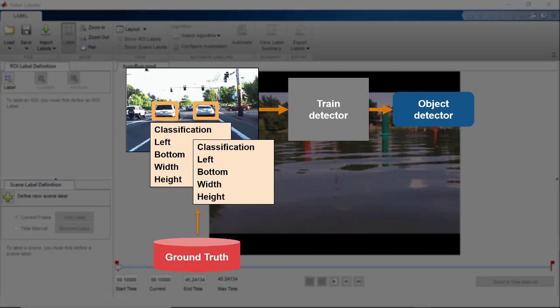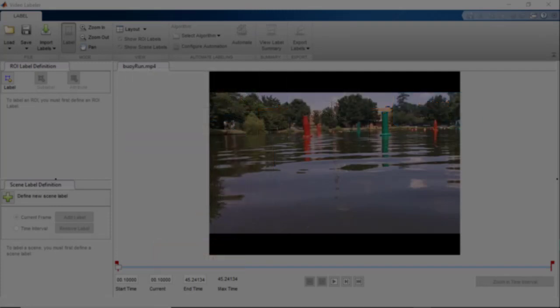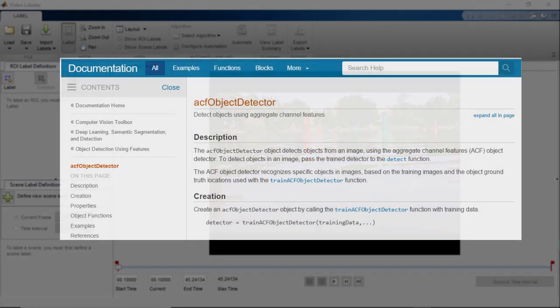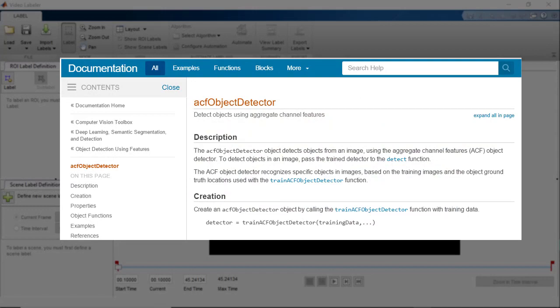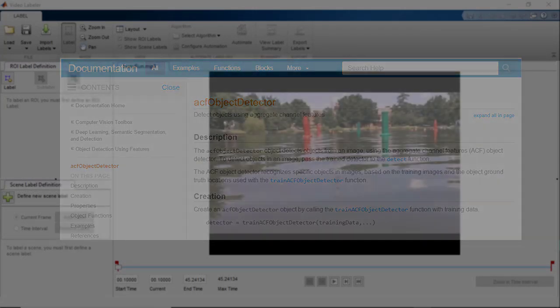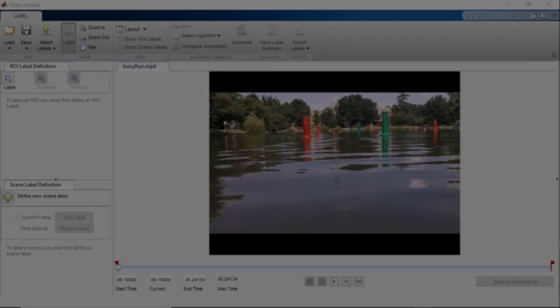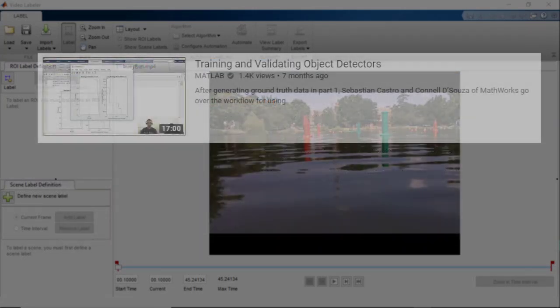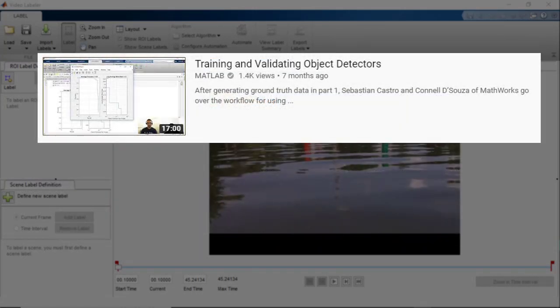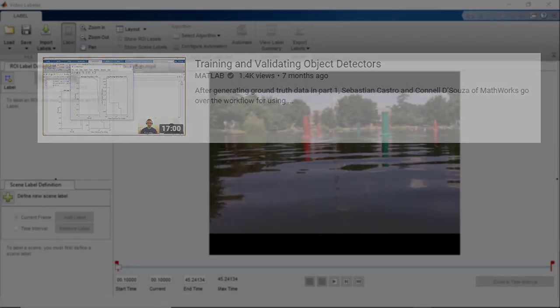So let's see how we can do this. We will use an aggregate channel features or an ACF detector that has been trained on some labeled ground truth as the meat of our custom algorithm. To learn more about how we train this algorithm, check out the training and validating object detectors video link in the description.